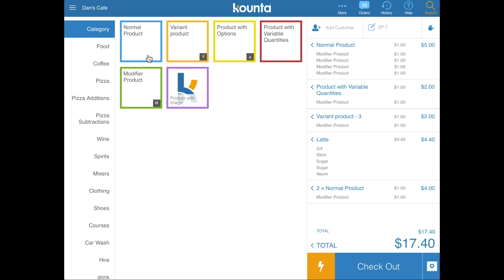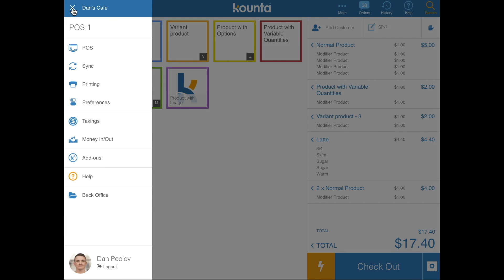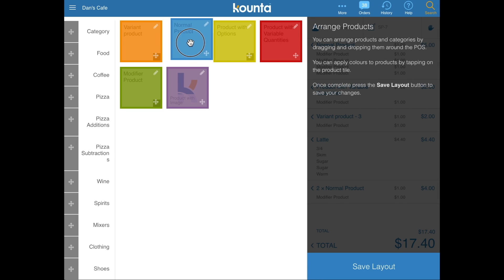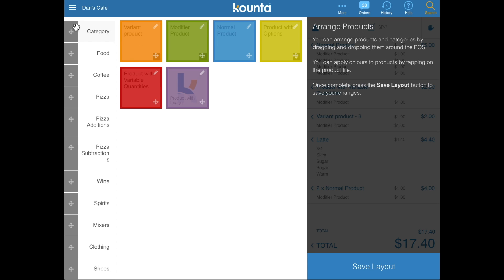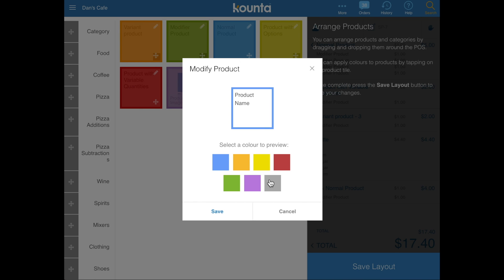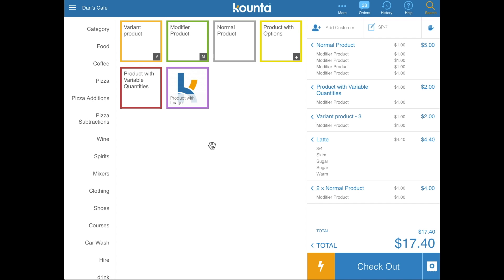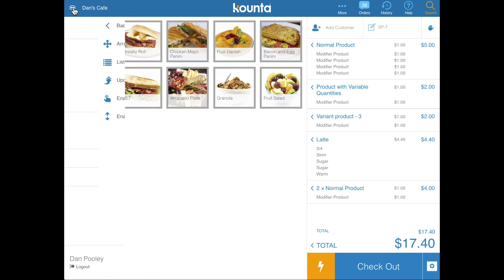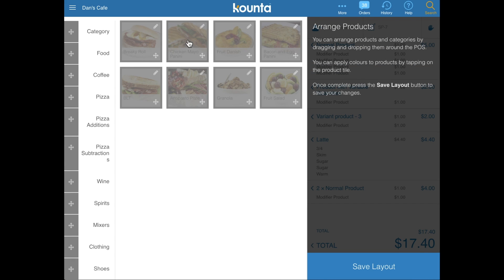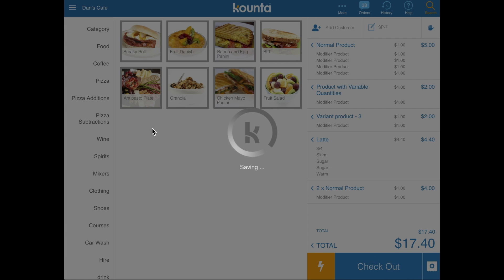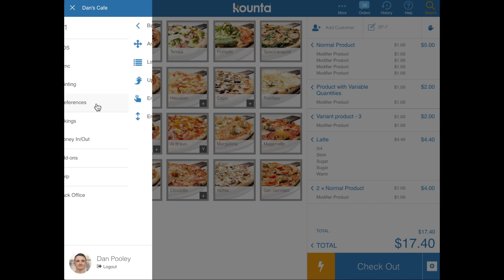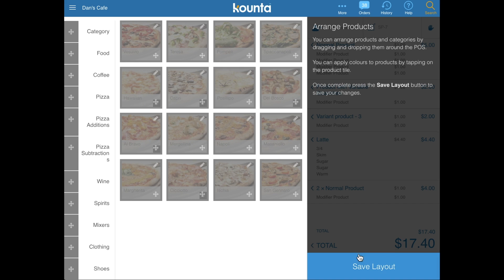Throughout this tutorial you may have noticed different coloured squares around products. To change colours, reorder products within categories, or reorder categories, go to Menu, Preferences, Arrange Items. Drag items to rearrange order, drag categories to rearrange their order, click on a product to change its colour, and save. To reorder products in different categories, choose the category first, then go back to Preferences and Arrange Items, change the order, save, and then repeat for each different category.